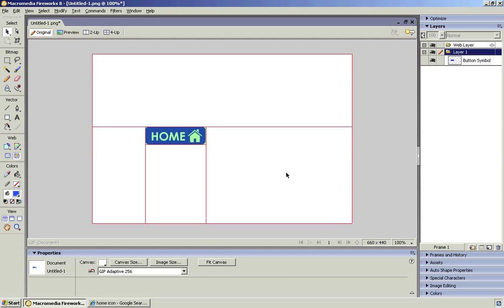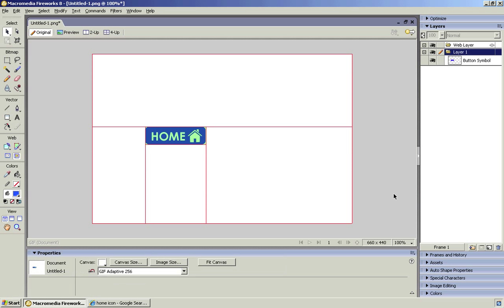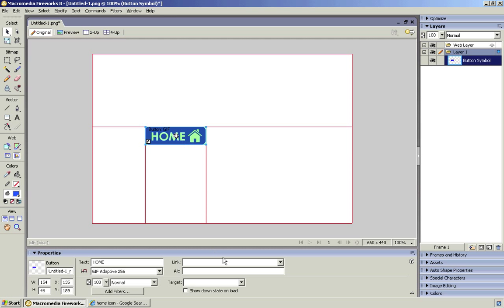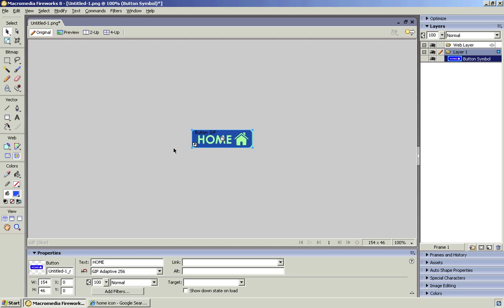And the final thing we need to do is fit the canvas. Now you'll notice when you select this, the fit canvas option isn't there. If you just click on the grey, on the outside of your canvas, the fit canvas button appears. See, it's gone. Click on the grey. It's now back. And what that does is it trims all of the canvas just to the correct size. That's why we don't have to bother setting the size at the start.